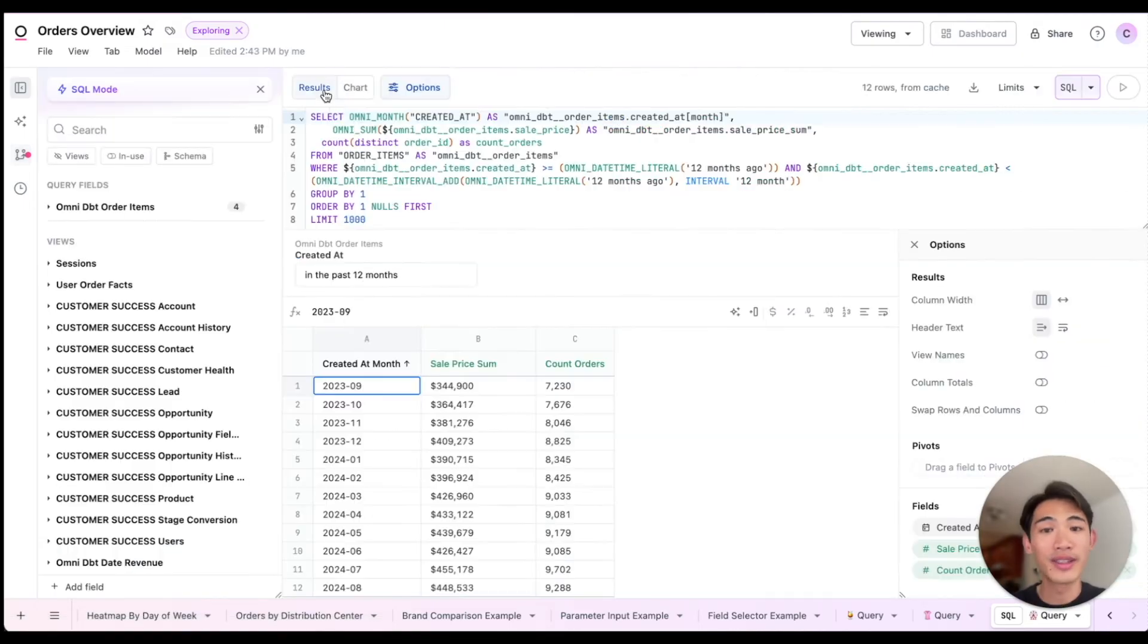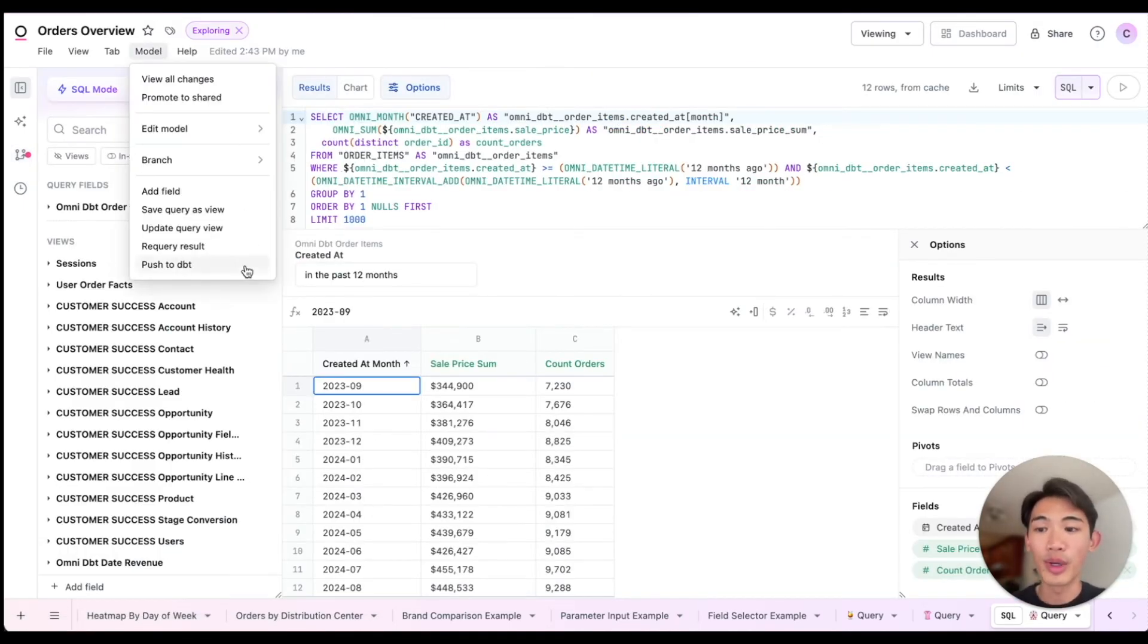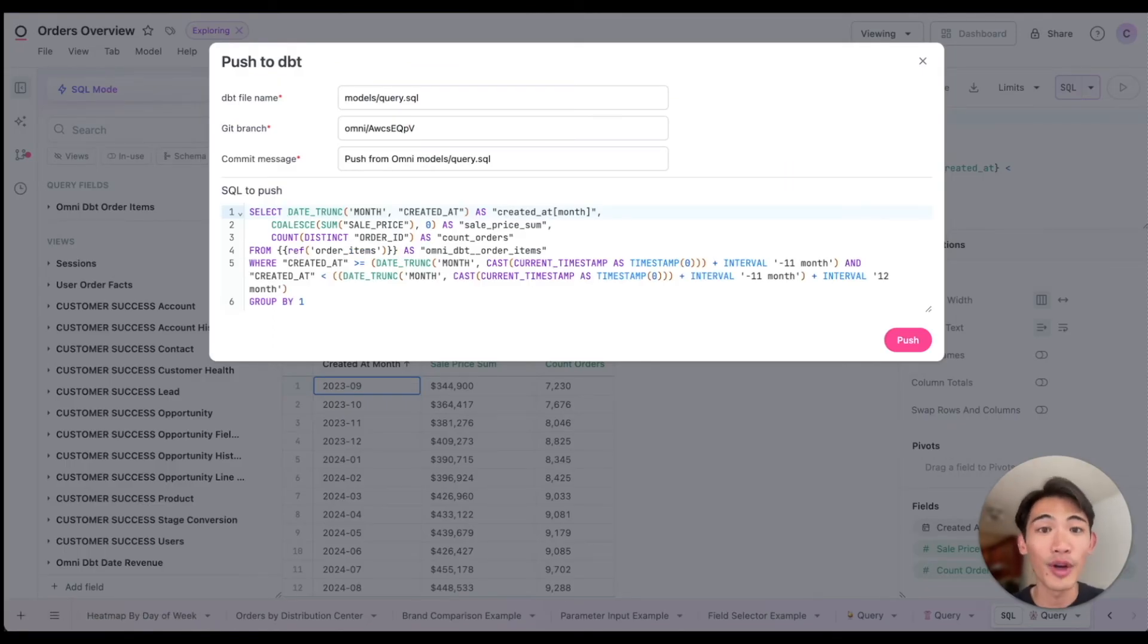and on this table that we've been working with that I created in Omni, I can hit this push to dbt button, which will give me the SQL to create this table as a dbt model. And I can edit the SQL directly.